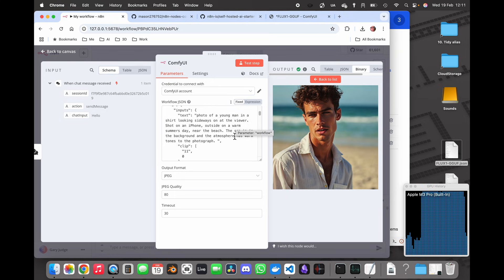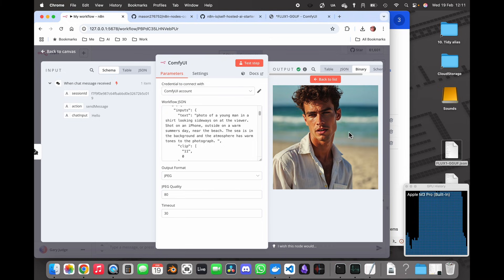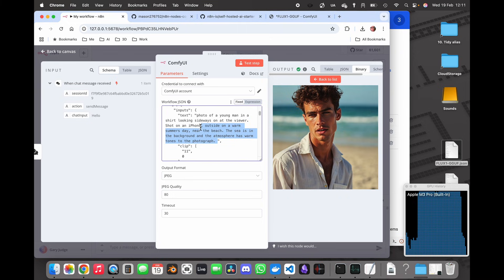What's this? It's a photo of a young man in a shirt looking sideways at the viewer. So that's what it's generated for us, but I don't want every time I execute this workflow for this to appear.